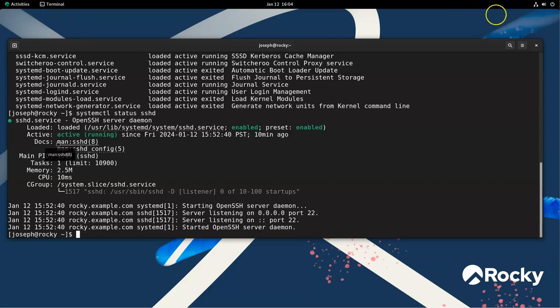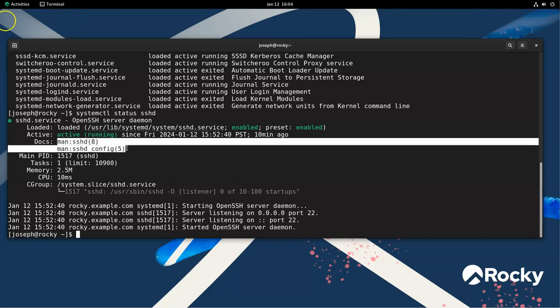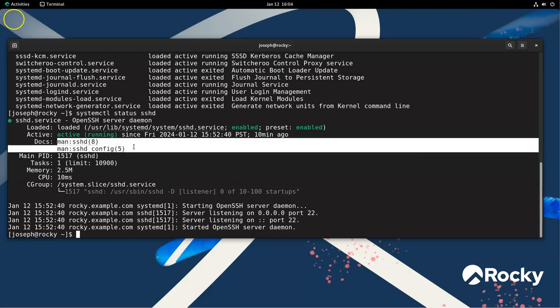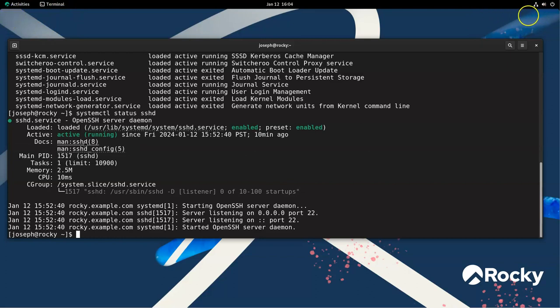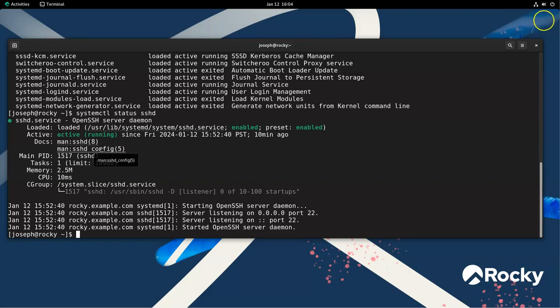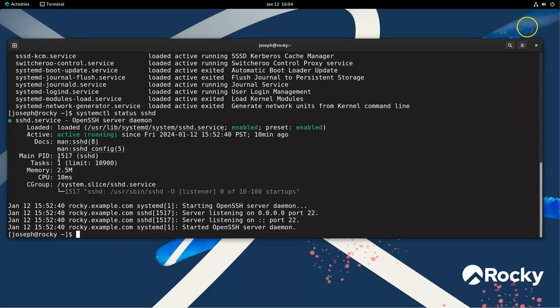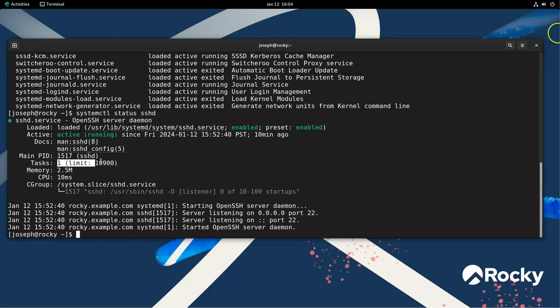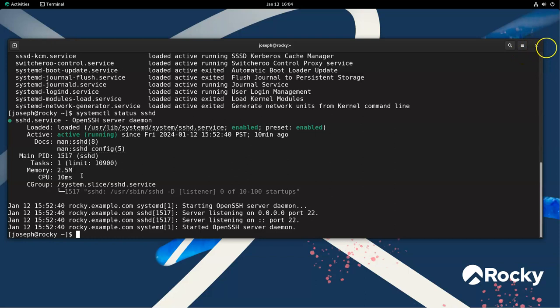You can see there is something about documentation for it. You can see the SSH documents in either manual 8 or manual 5. So you can type in MAN 8 SSHD or MAN 5 SSHD underscore config. You can see that it is currently running as a PID number 1517. And you can see the number of tasks, you can see how much memory it's consuming, and CPU information here.